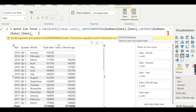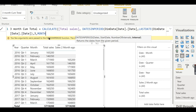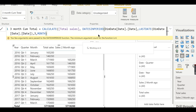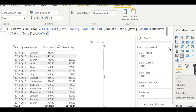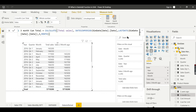After LASTDATE, the relative period is minus three, and the interval is MONTH. Let me press Enter to confirm the measure.